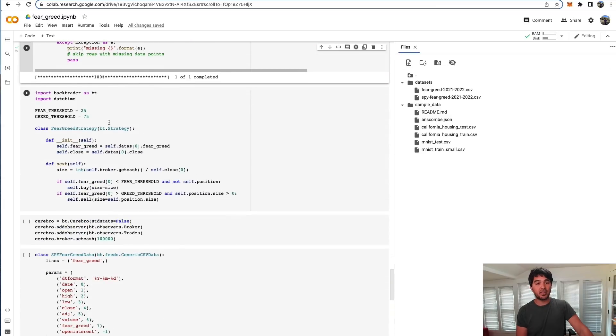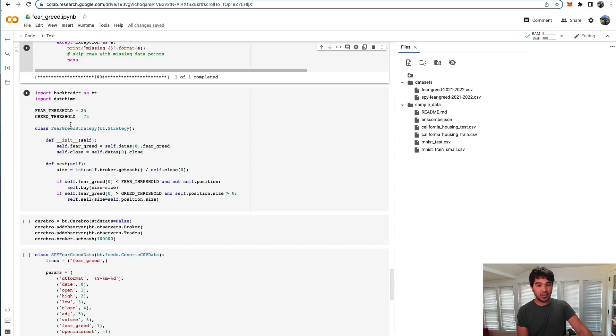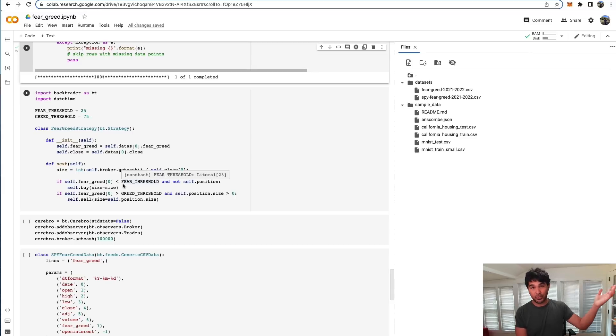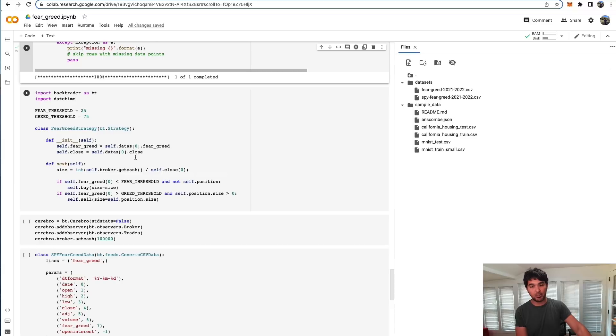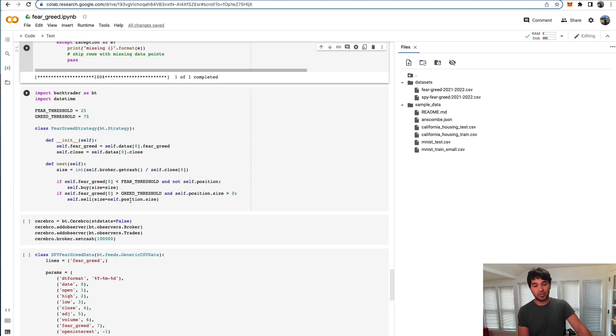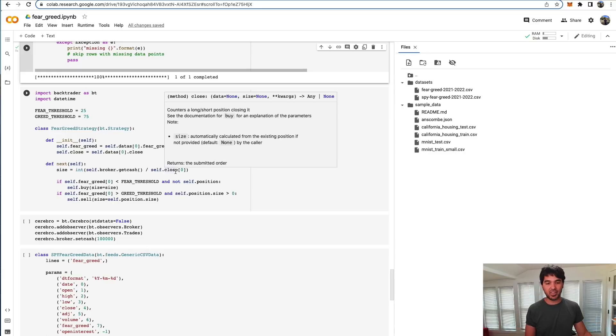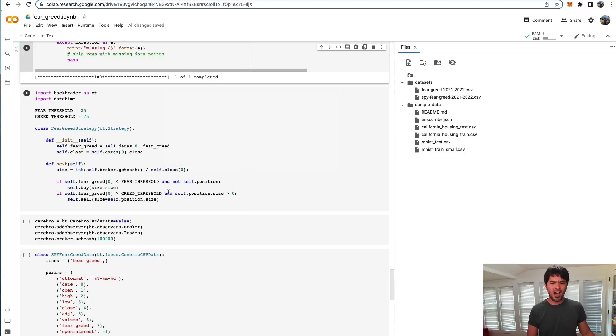Here I've just included the Backtrader script that I had previously. We have a fear and greed strategy. We set a fear threshold and a greed threshold. We say if it's below this certain extreme fear threshold, whatever number you decide, and you're not in the position, you can buy. If you're beyond a certain greed threshold, you can sell. Just a simple thing like that.